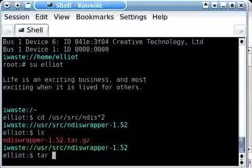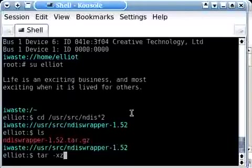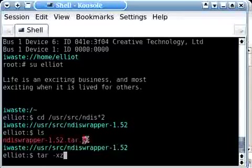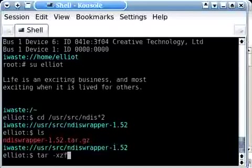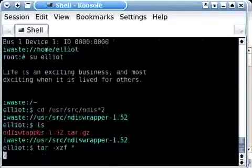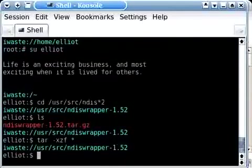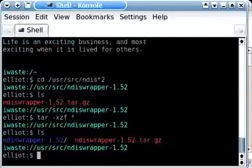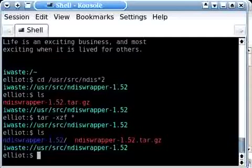And a hyphen x for extract, z for a gzipped file. You can tell it's gzipped because of the extension. And f for what file. If there's only one file in this directory, we can just use a wildcard. Now there should be a new directory that was just extracted. So we're going to change to that directory.